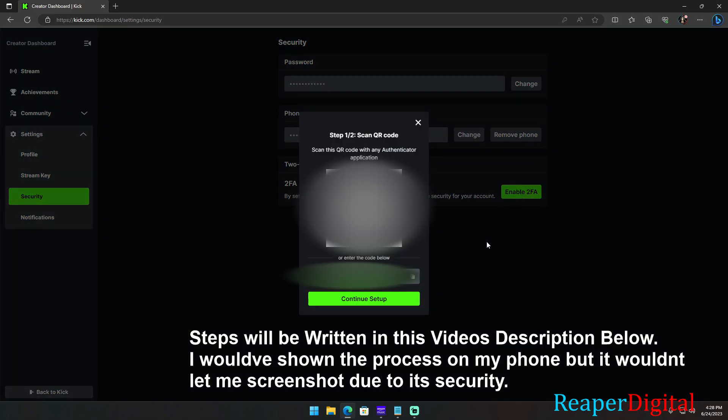So if you don't have one, go to your mobile phone and download the Google Authenticator app from the Play Store if you're on Android or App Store if you're on iPhone. And don't worry, the Google Authenticator app is free so you don't have to actually buy it or spend any money on it.